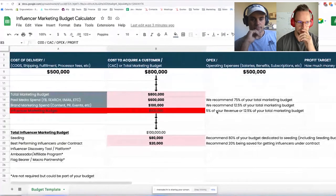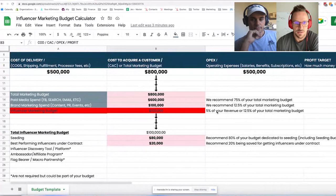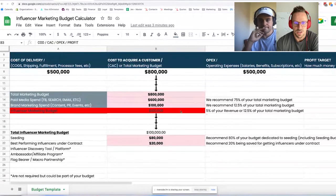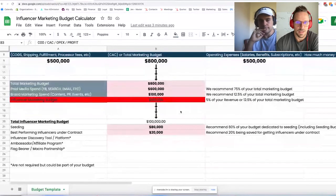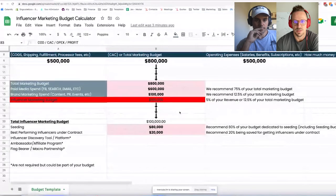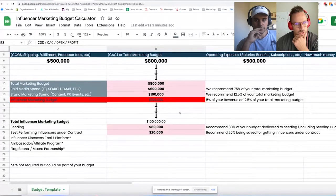That gives you a total influencer marketing budget of $100,000, broken up over 12 months. We'd recommend 80% of that budget — so $80,000 — dedicated to seeding. That includes your seeding budget: the cost of sending out free product, your COGS, plus shipping. That's all inclusive in that 80%.